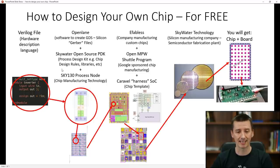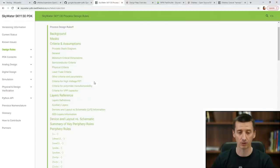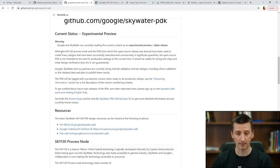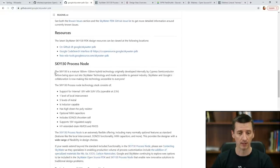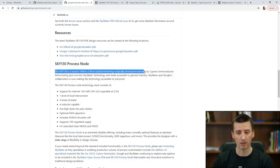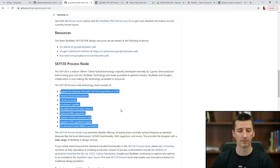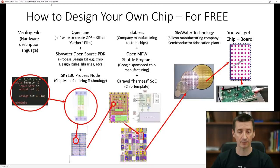There is also the Sky130 process node, which is a chip manufacturing technology originally developed by Cypress Semiconductor. These are the key words you need to understand: OpenLane, GDS, PDK, and Sky130.